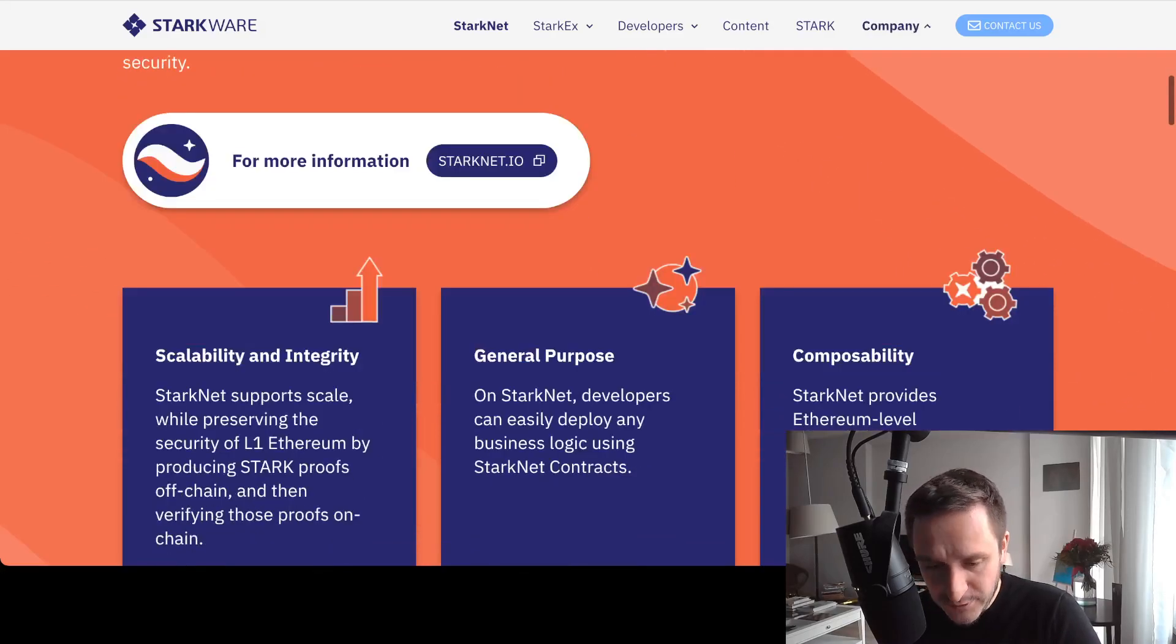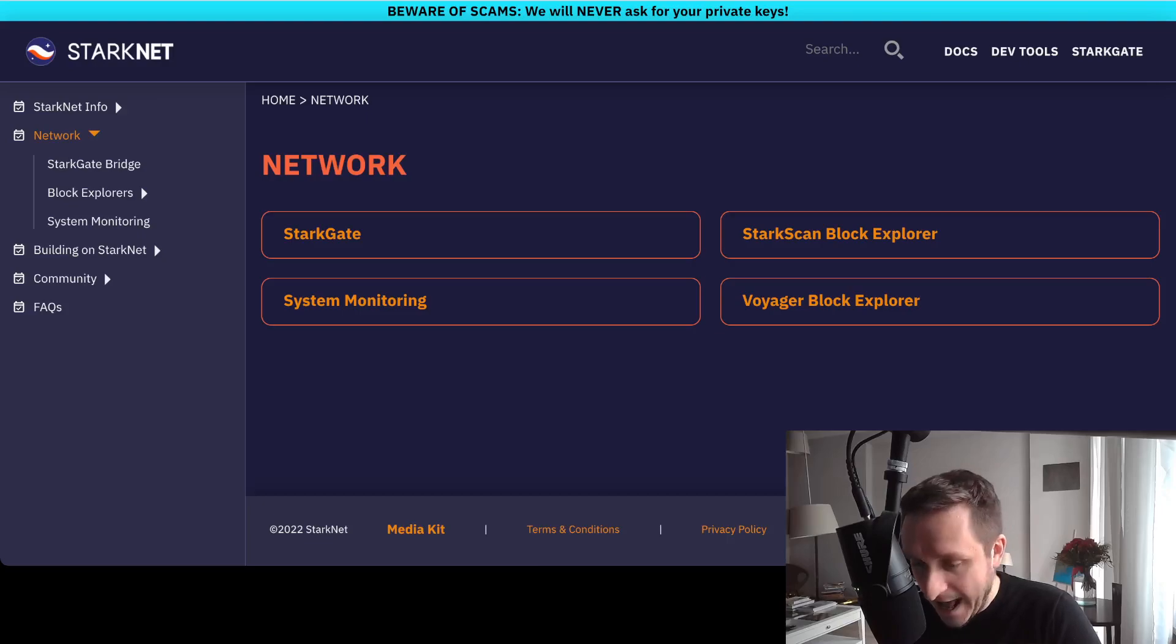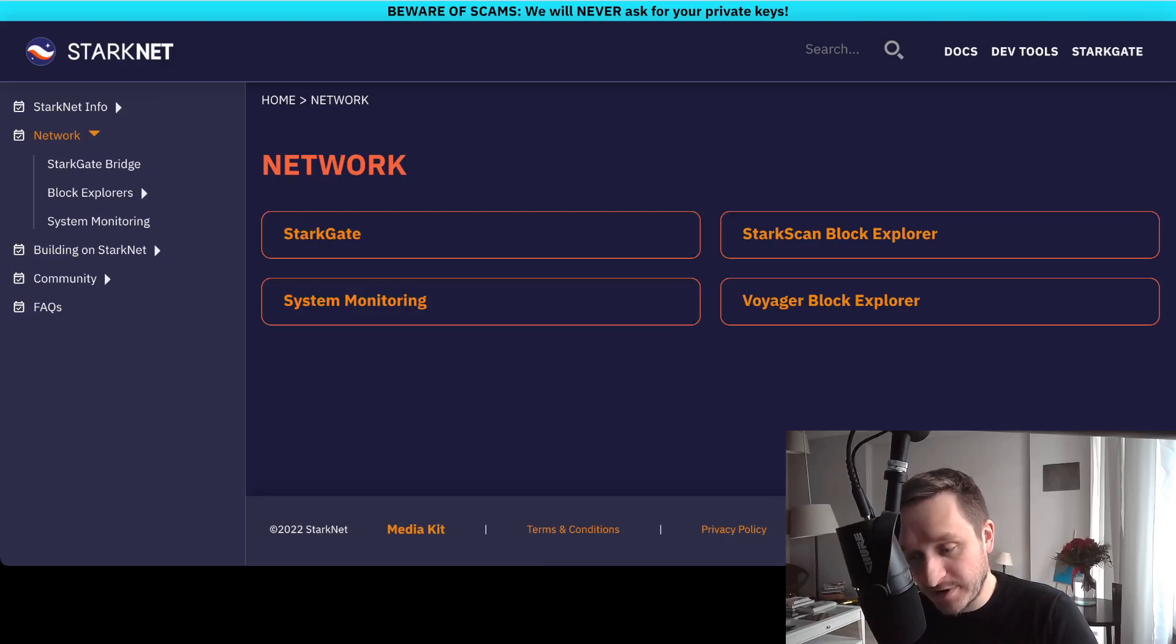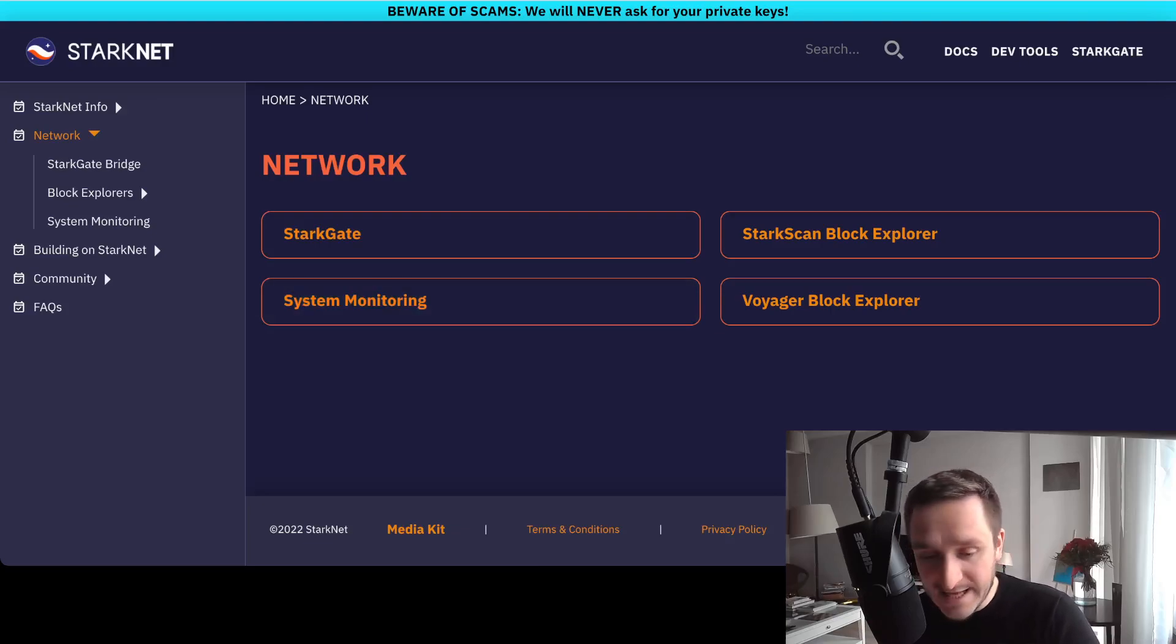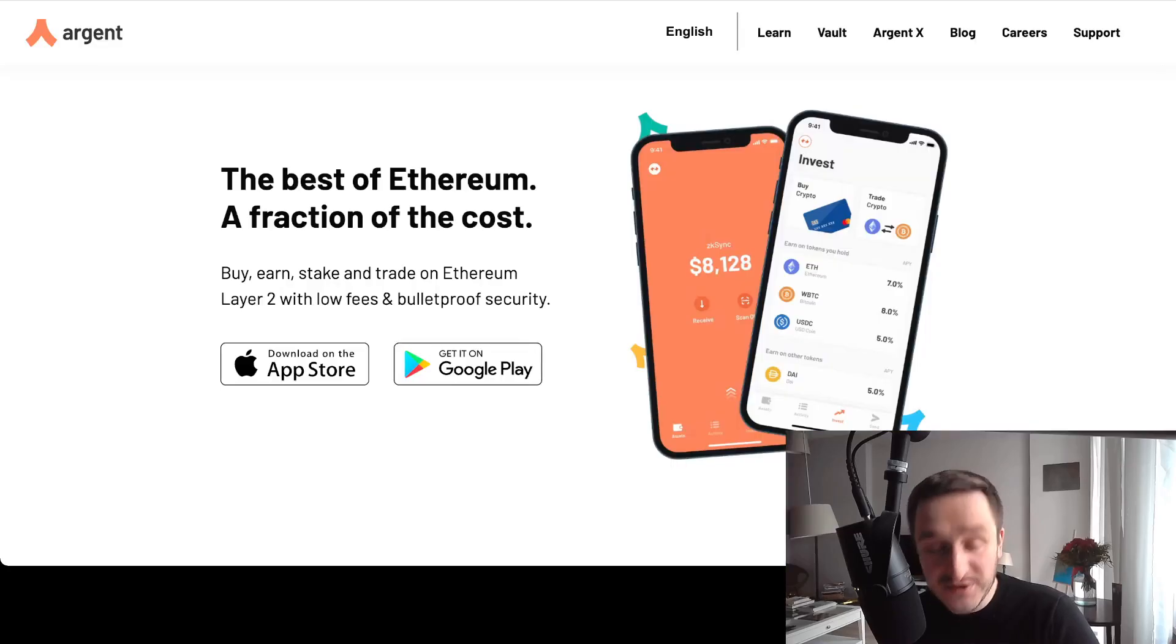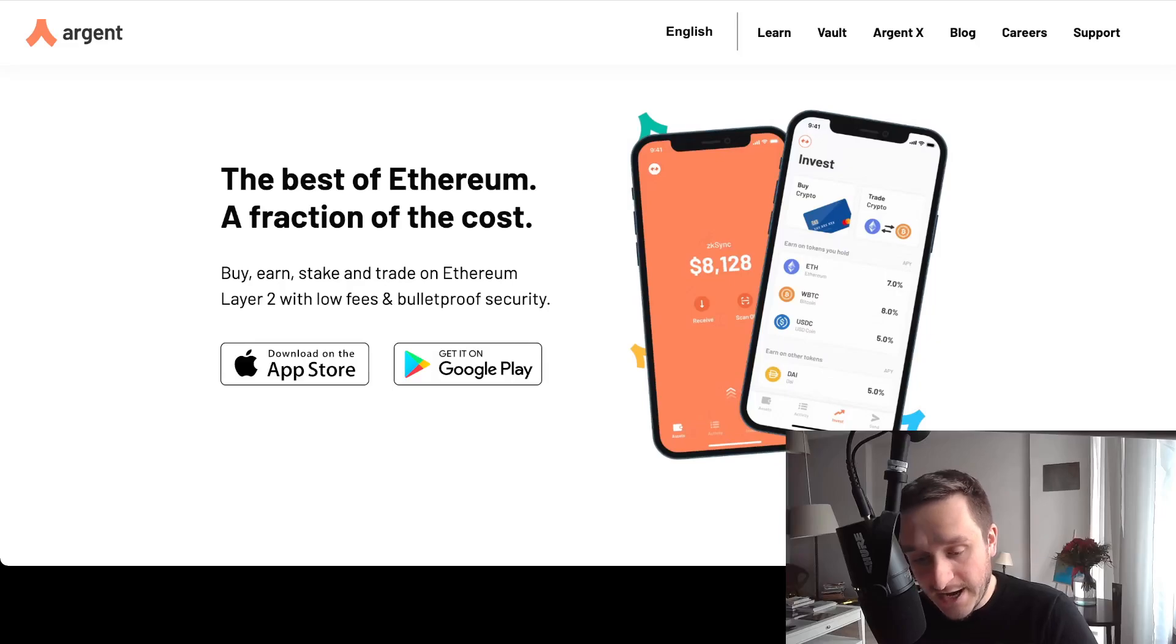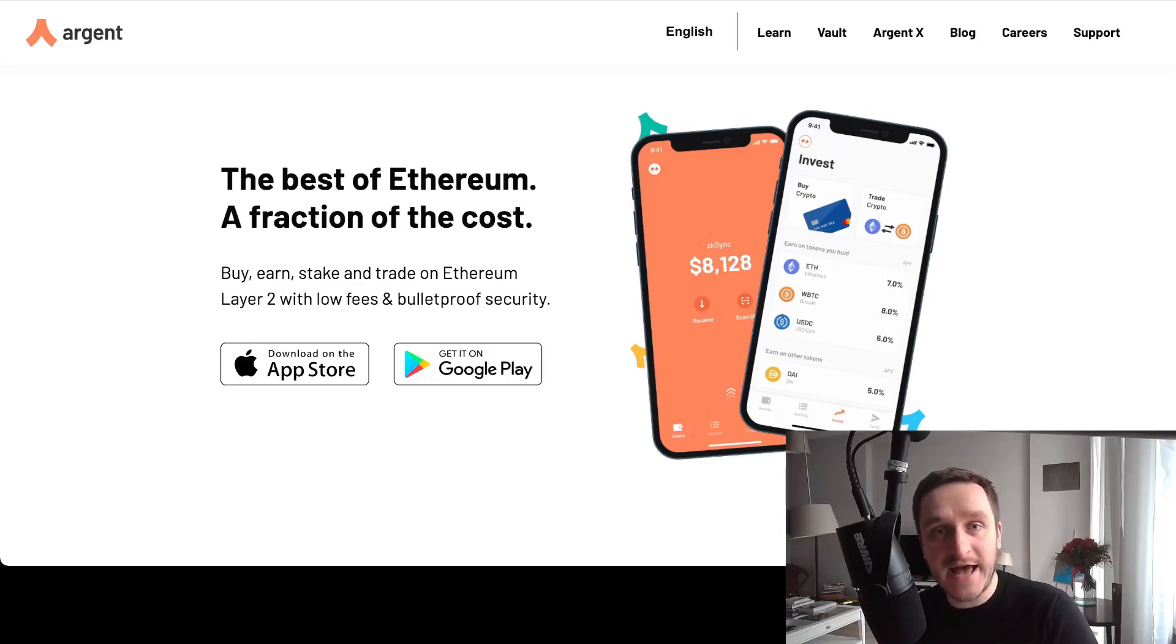You can go to starknet.io to see some of the docs, but this won't help much if you're not technical. However, there is one thing you can do right away, and that's Argent—argent.xyz. Argent.xyz is a new kind of wallet you can use with both zkSync and StarkNet, which is pretty cool.